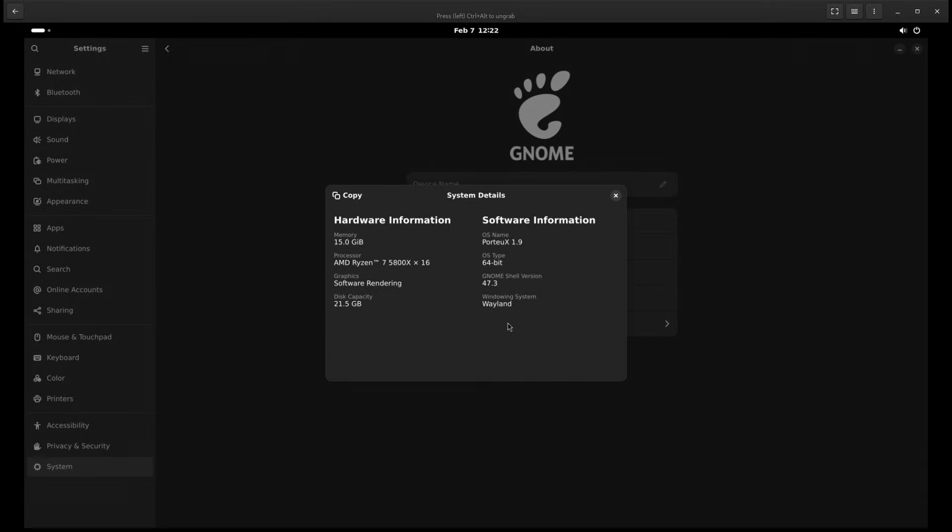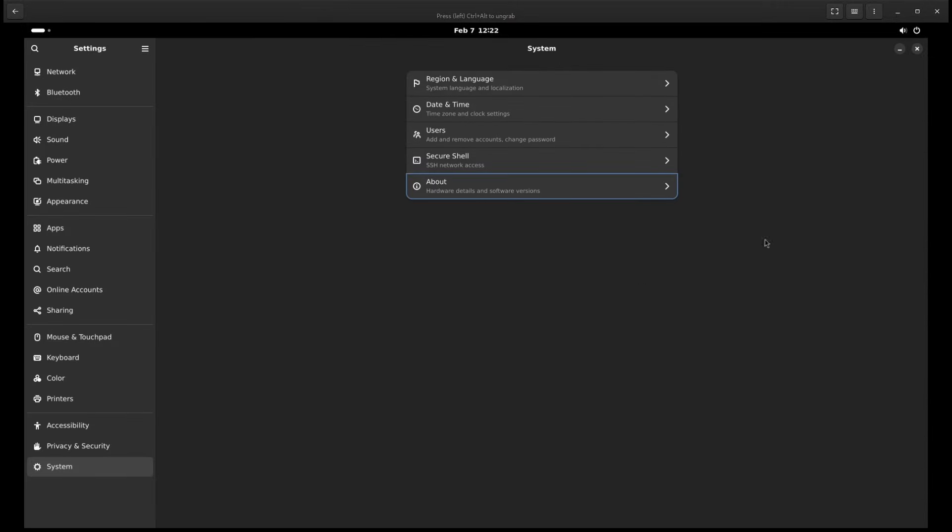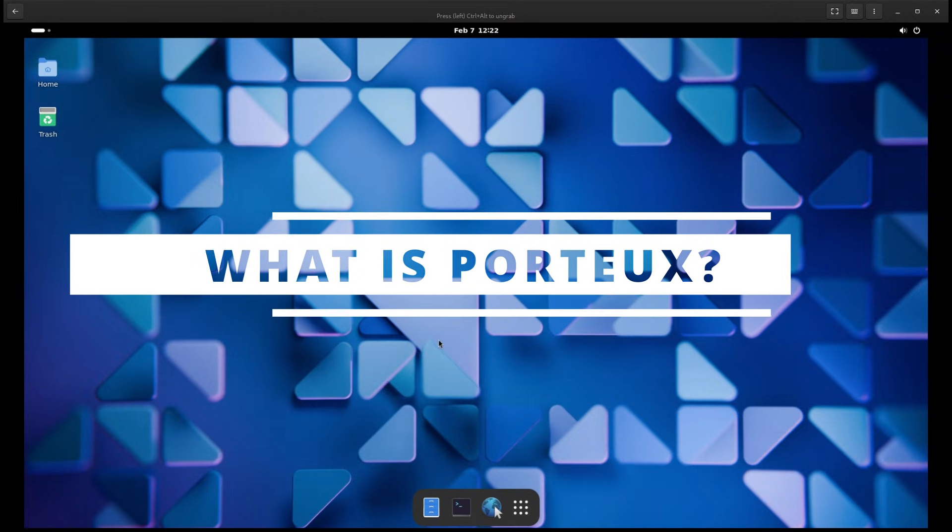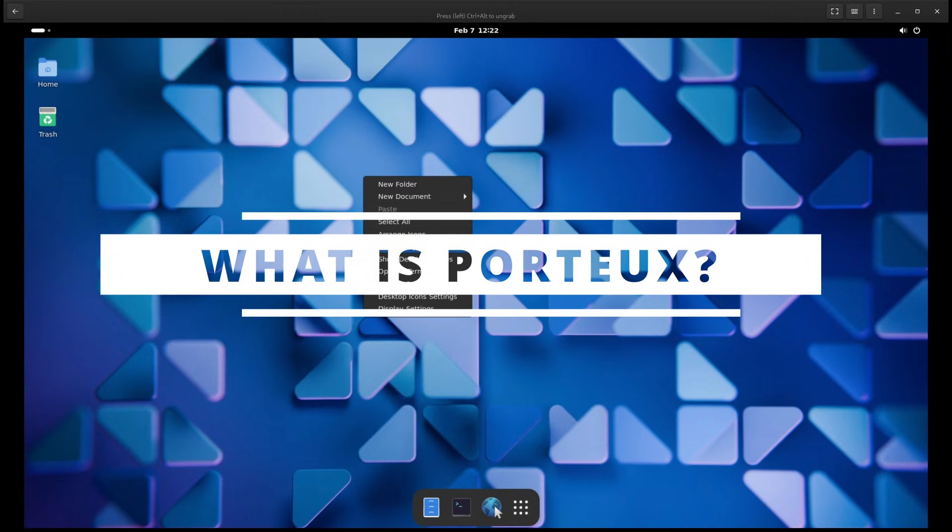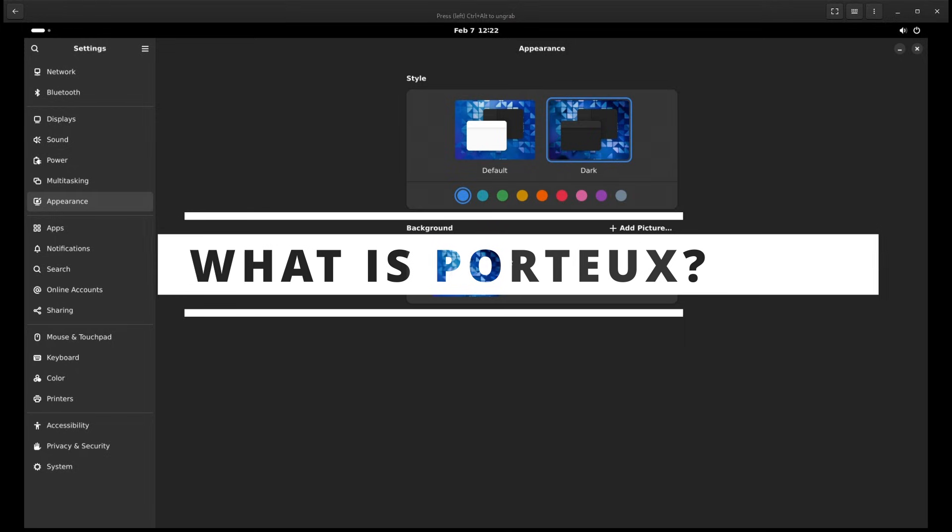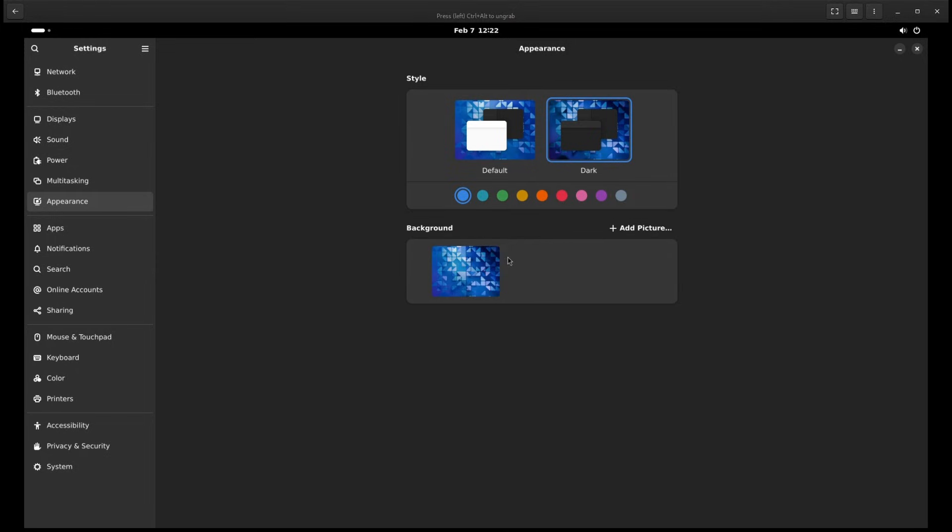If you're curious about this distro or looking for a new Linux experience, let's break it down. So what is PortUX? PortUX is a Linux distribution, meaning it's an operating system like Ubuntu or Fedora. What makes it special is that it's built to be lightweight, fast and portable.